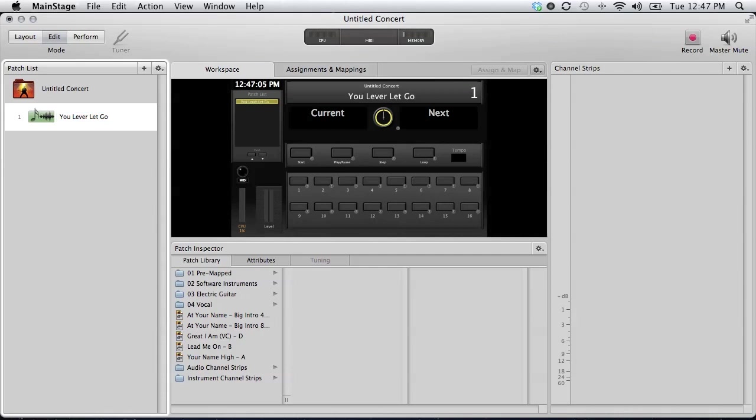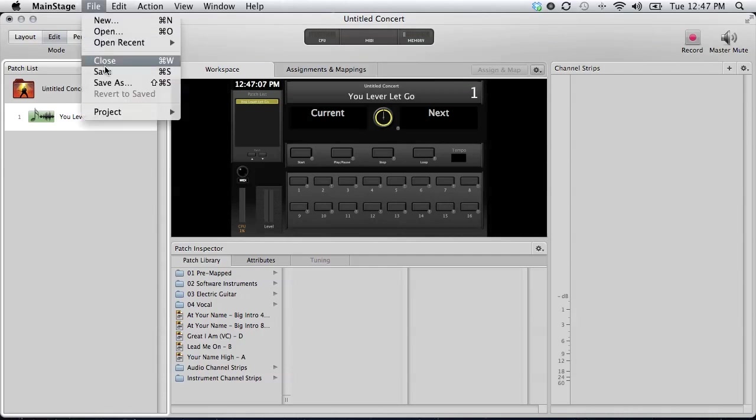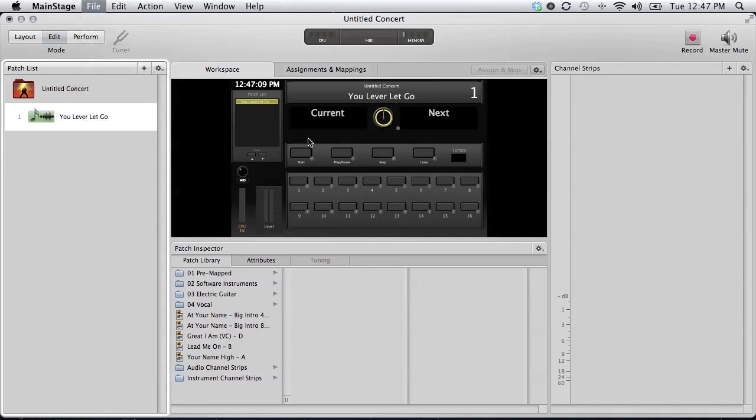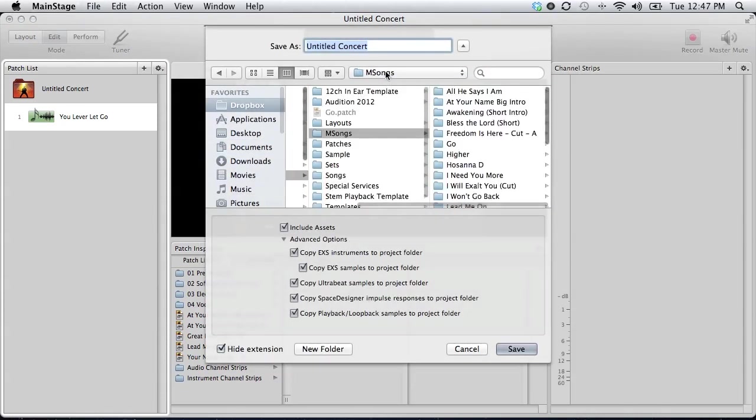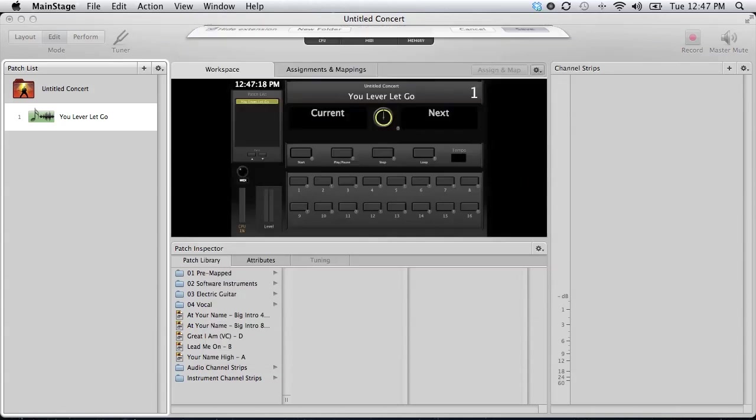Okay. And then let's go ahead and save our concert for this song. I'm going to call this also, You Never Let Go. Okay.